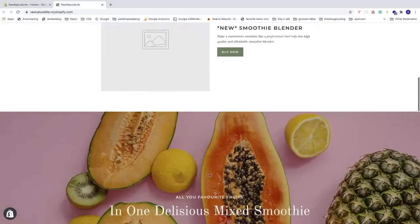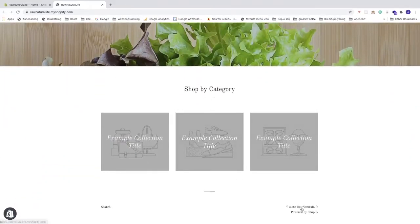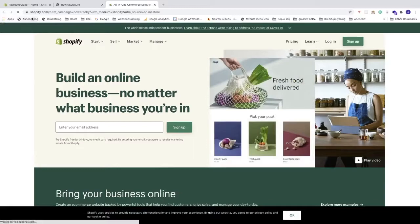If we go down to the footer, all the way down, we can see a copyright logo, the year, and my store name. We also have 'Powered by Shopify,' which has a link — if you click on it, it opens up Shopify.com.